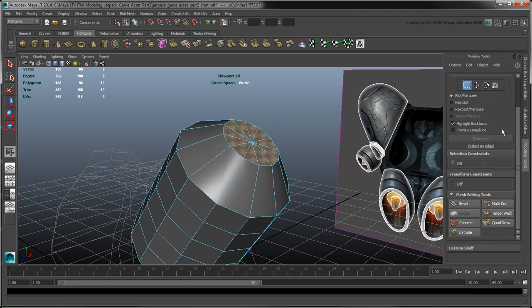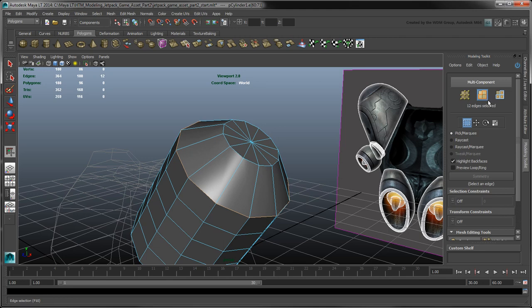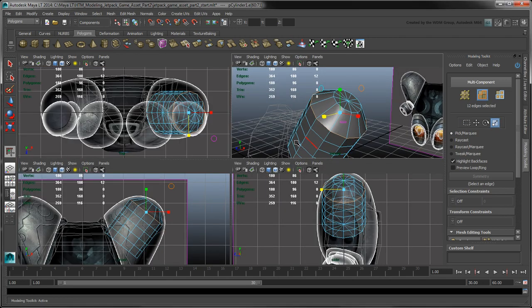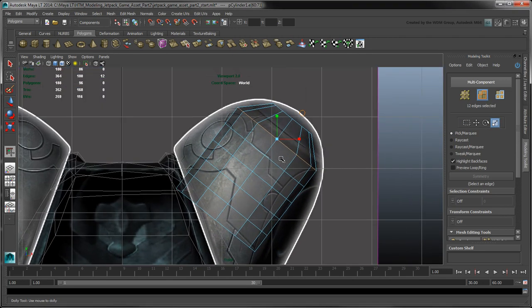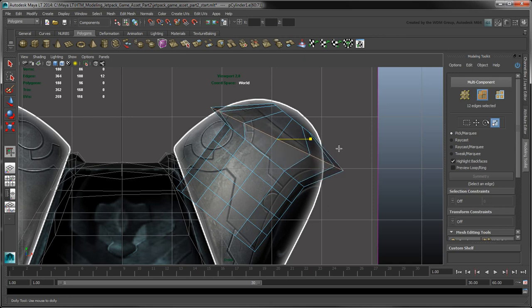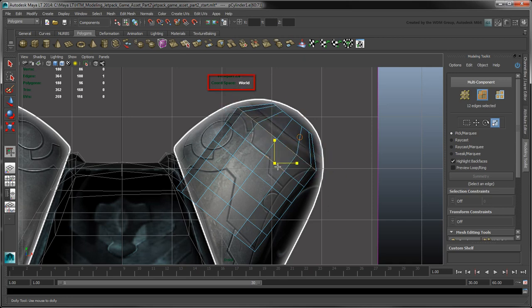Adjust the cylinder to match the fuel tank's shape by scaling its remaining edge loops in the front and side views. You'll notice that scaling in the X or Y axes shears the selection, since MayaLT is currently set to World Space.